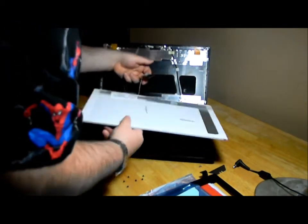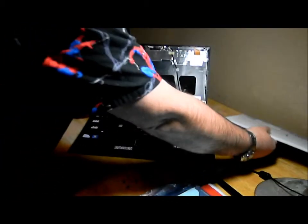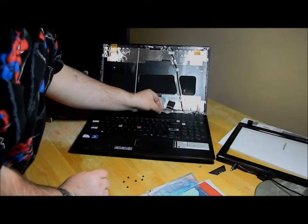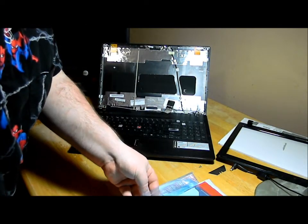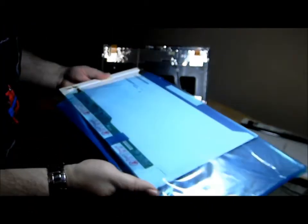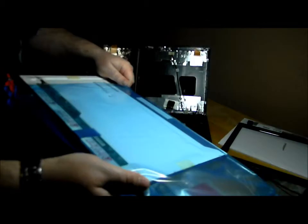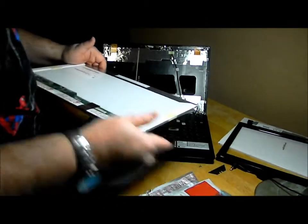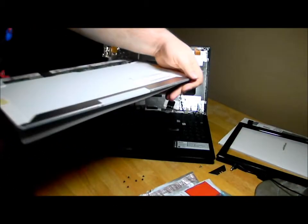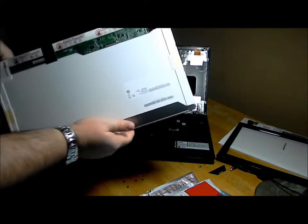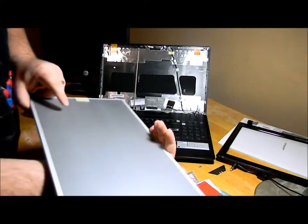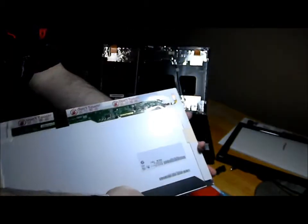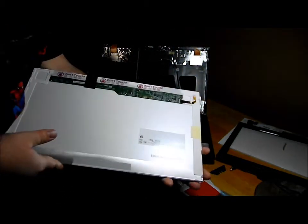All right, just like so. So here's the old screen off to the side. Just kind of set this like so. Take out the new screen here. It's got protective film on the far side here, so we'll go ahead and take that off.